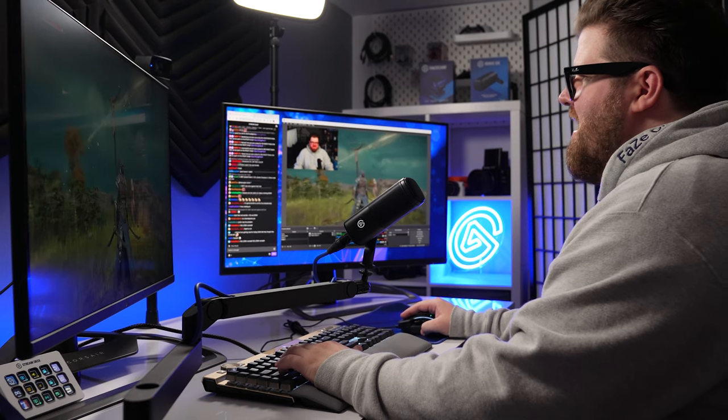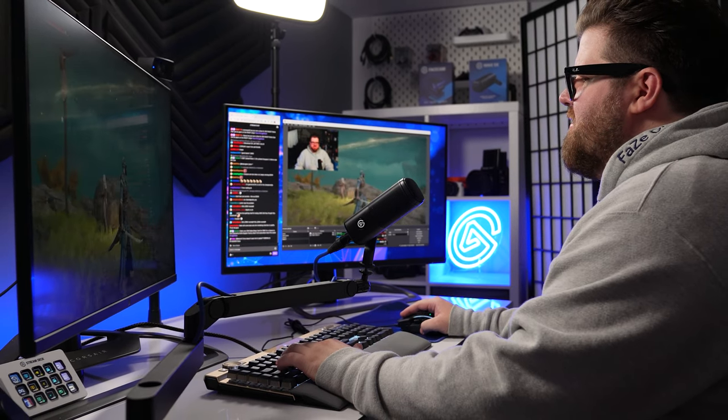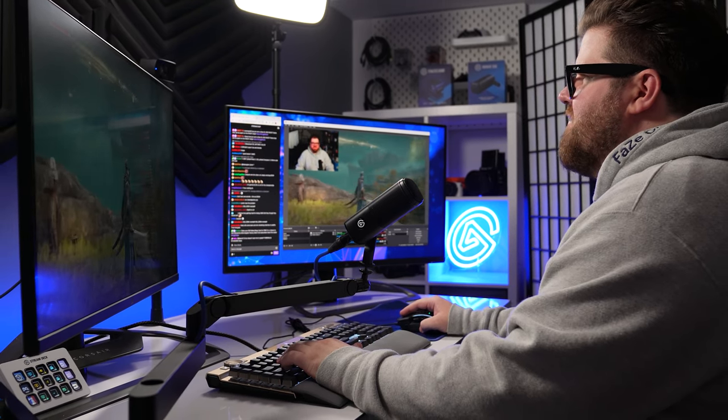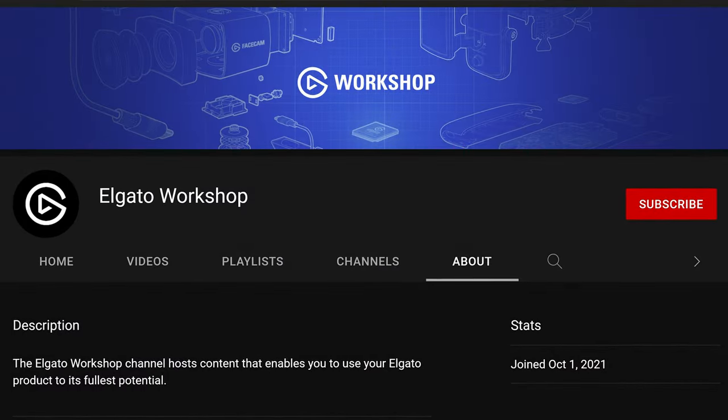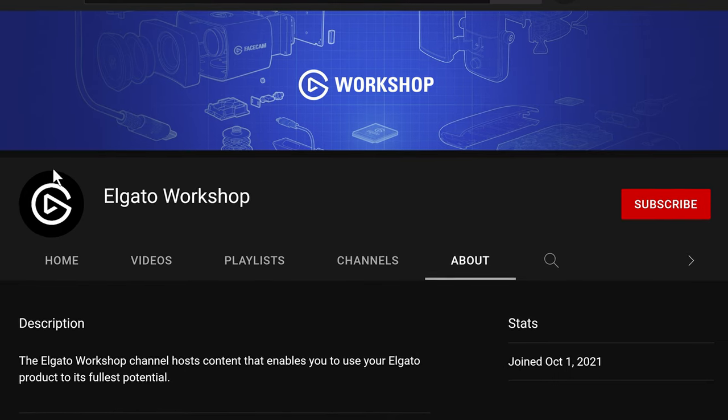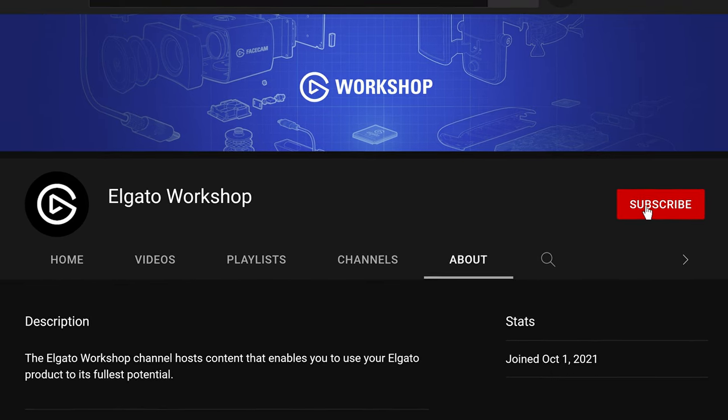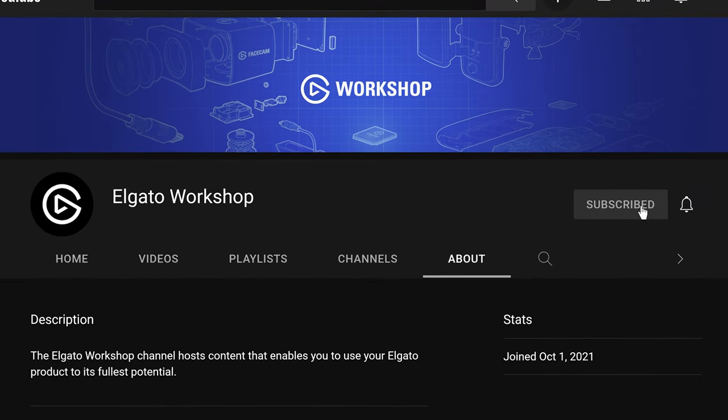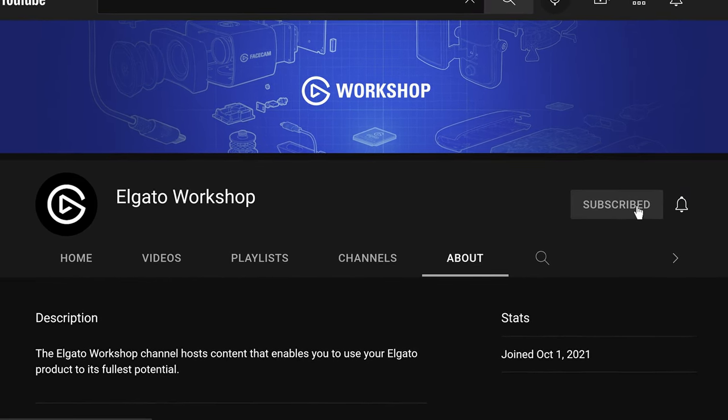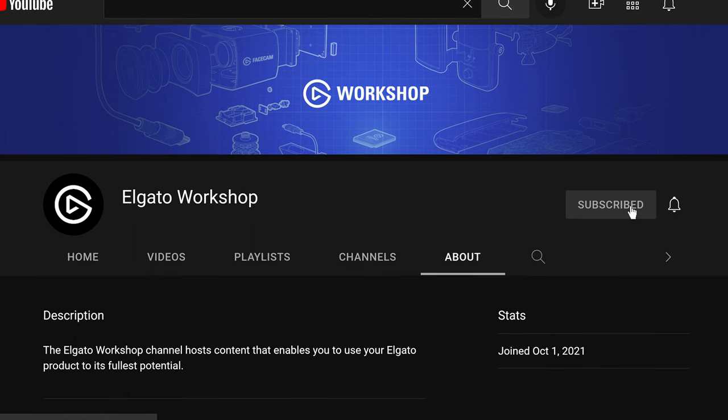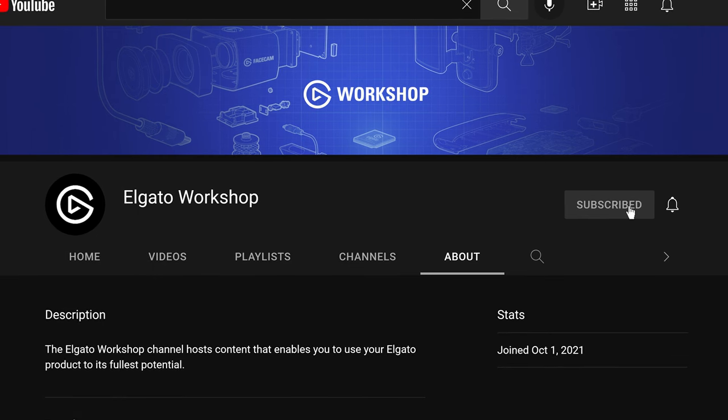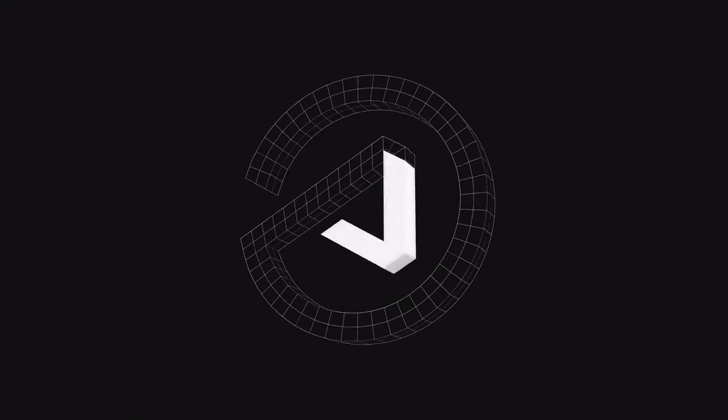You're now all set up with Wave DX and ready to begin creating. If you have any questions, leave a comment down below. And don't forget to like this video and subscribe to us on Elgato Workshop to learn how to get the most out of your Wave microphones and other Elgato products. Thanks for watching.